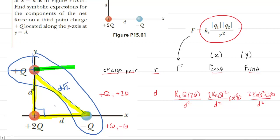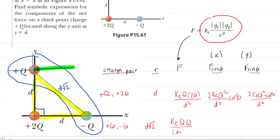For any right triangle where the two legs are equal, you take the length of one leg — which is D — and multiply it by the square root of two. So the distance between them is D radical two, which we fill into our chart. For the force, we take K sub E multiplied by the absolute value of the first charge Q, then the absolute value of negative Q, which is just Q. We divide by the distance squared: D radical two in parentheses, squared as a whole quantity.